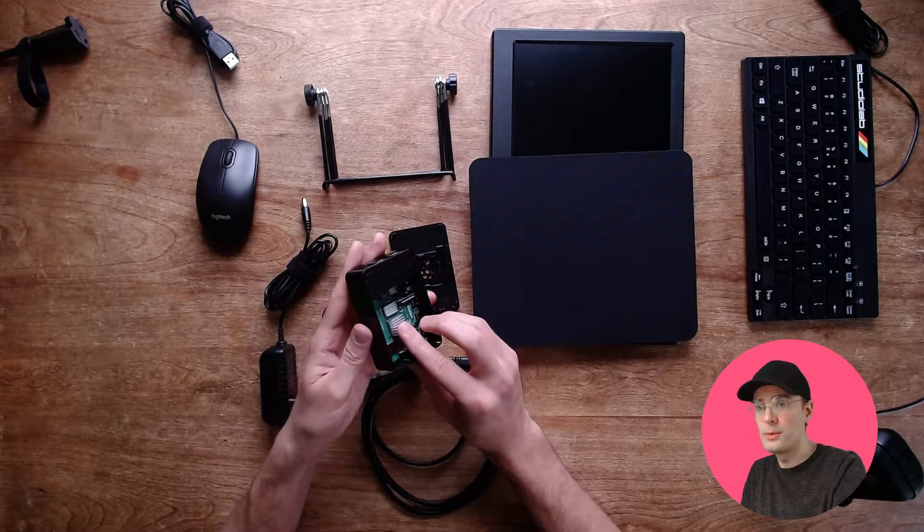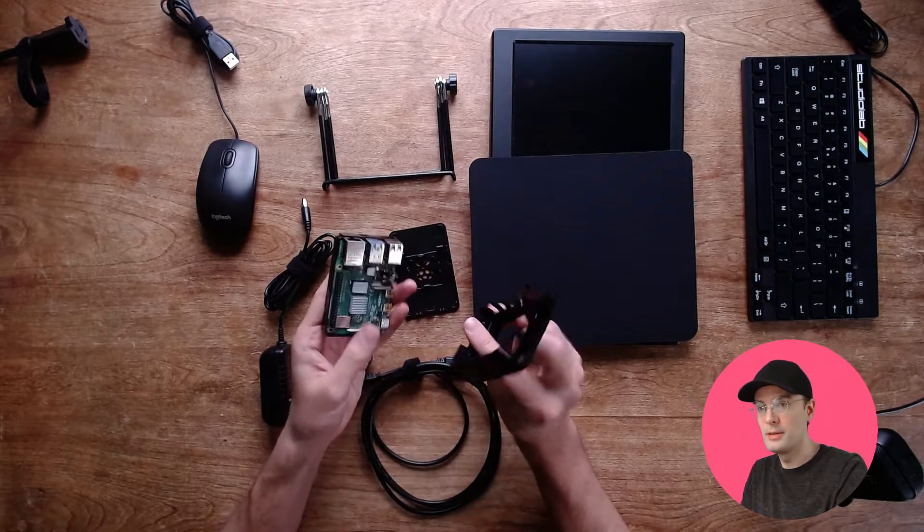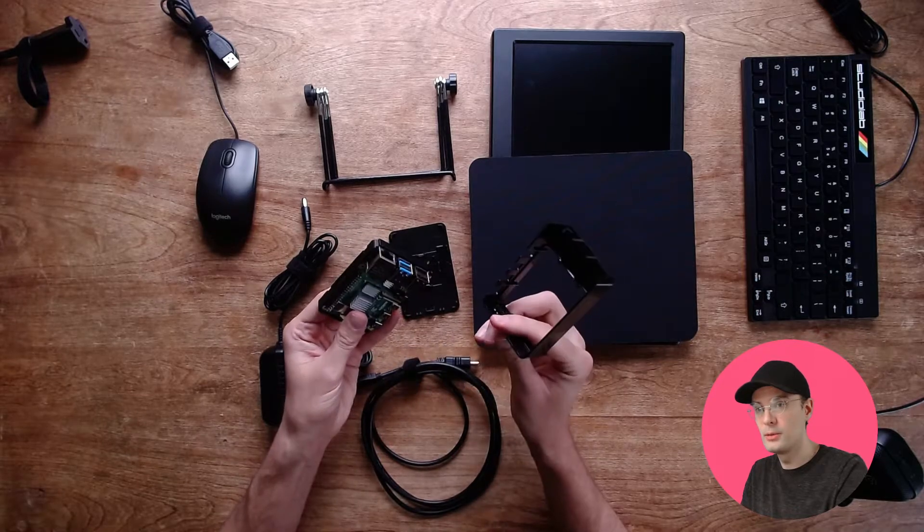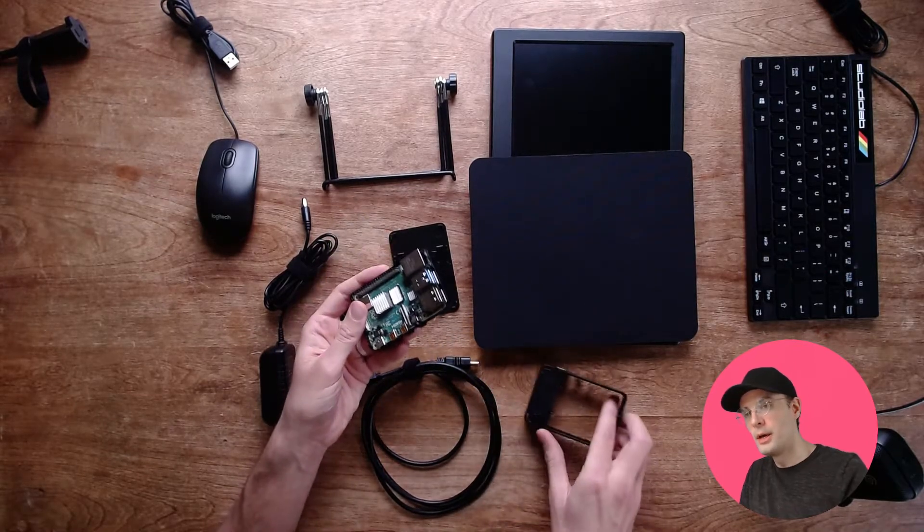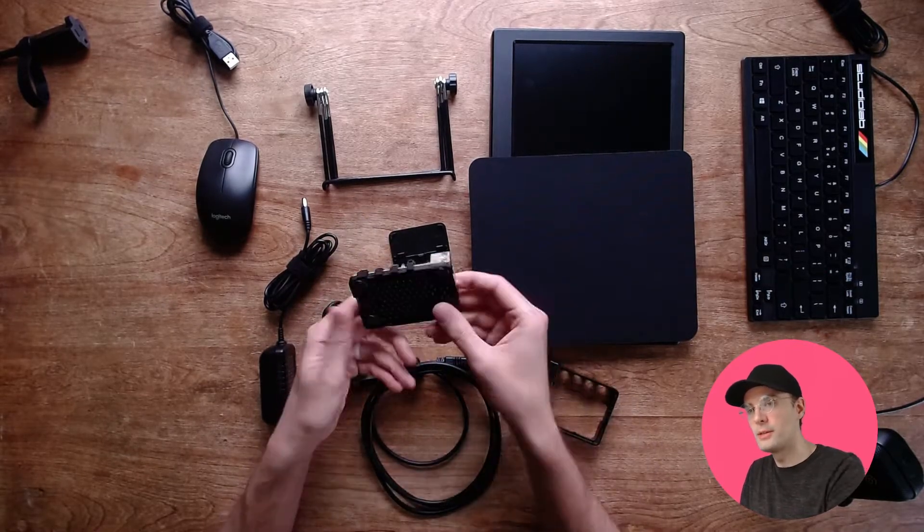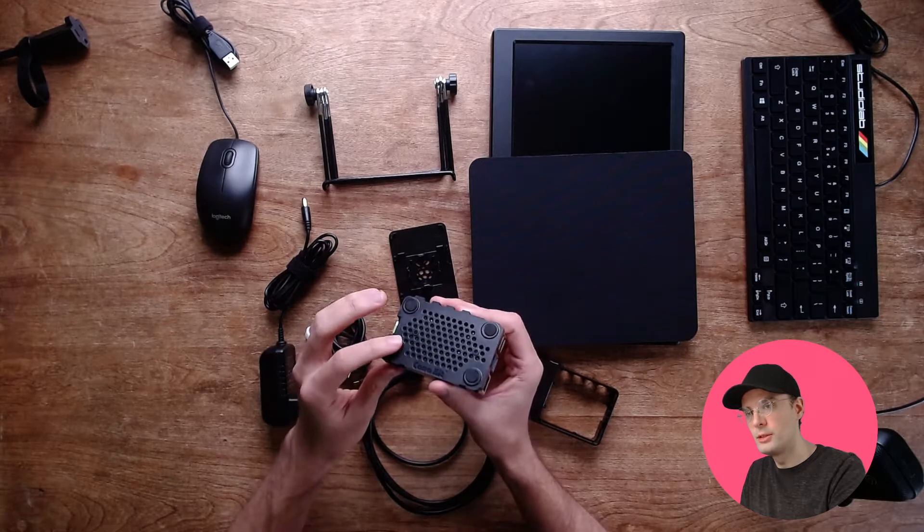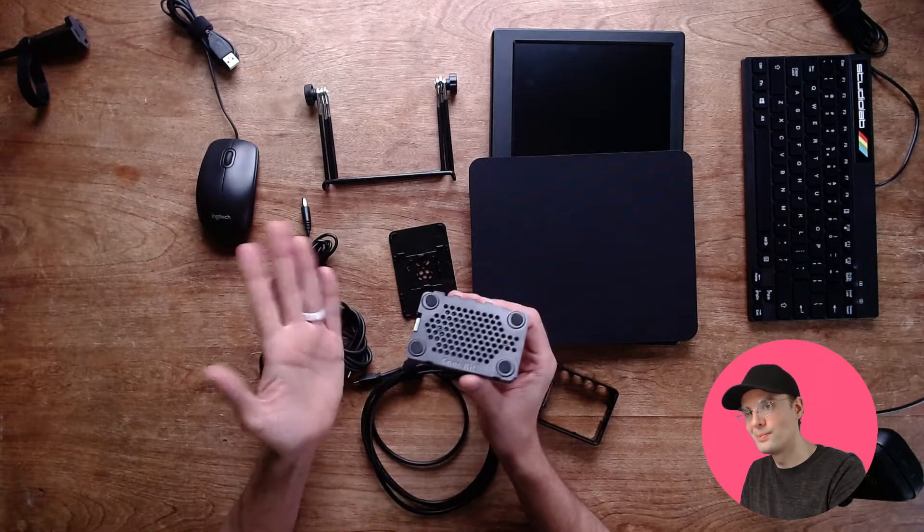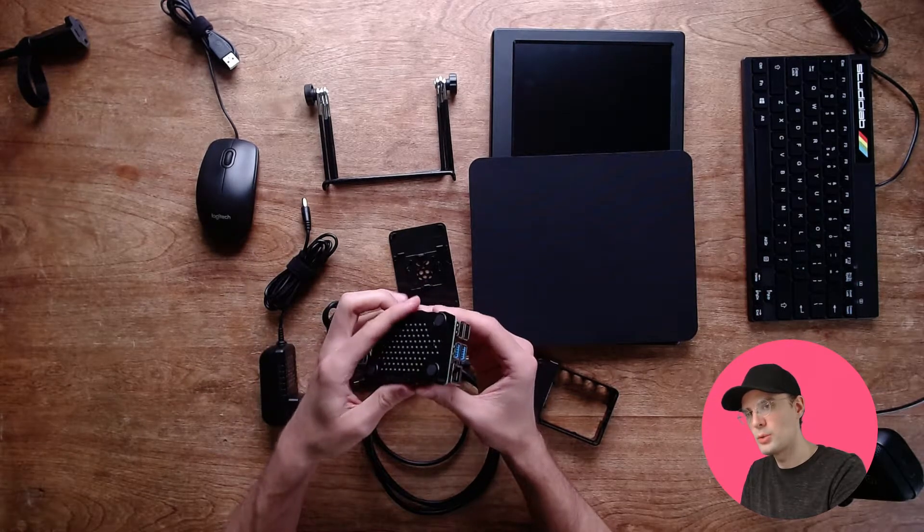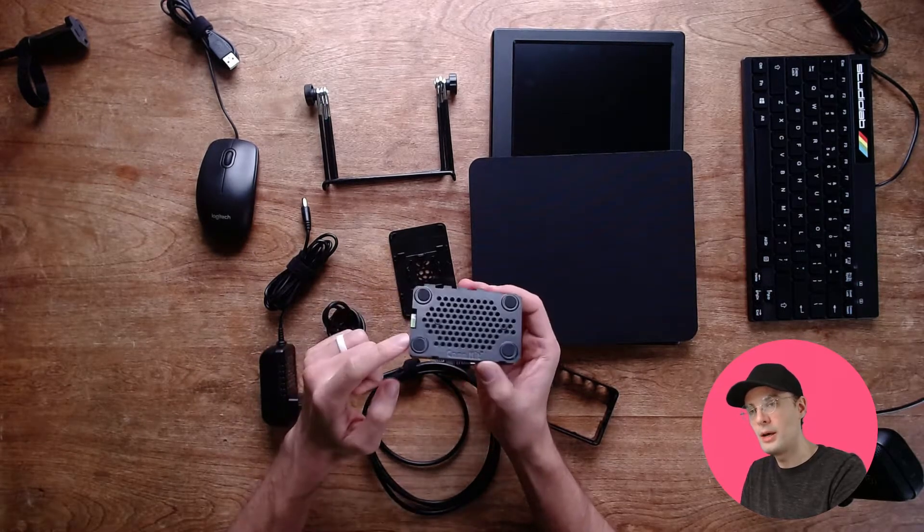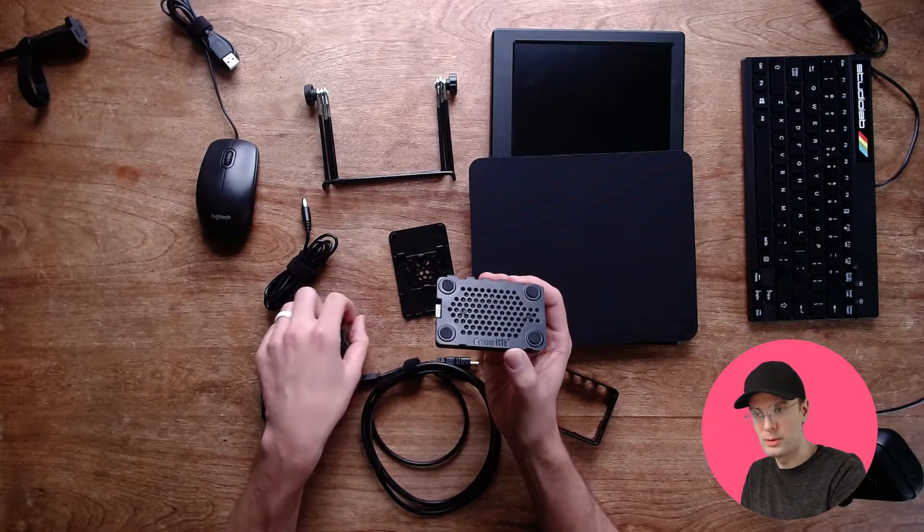Okay, so the next layer is this guy. There you go. And the final layer is kind of a little base for the Raspberry Pi. And I would say this is the most important layer.